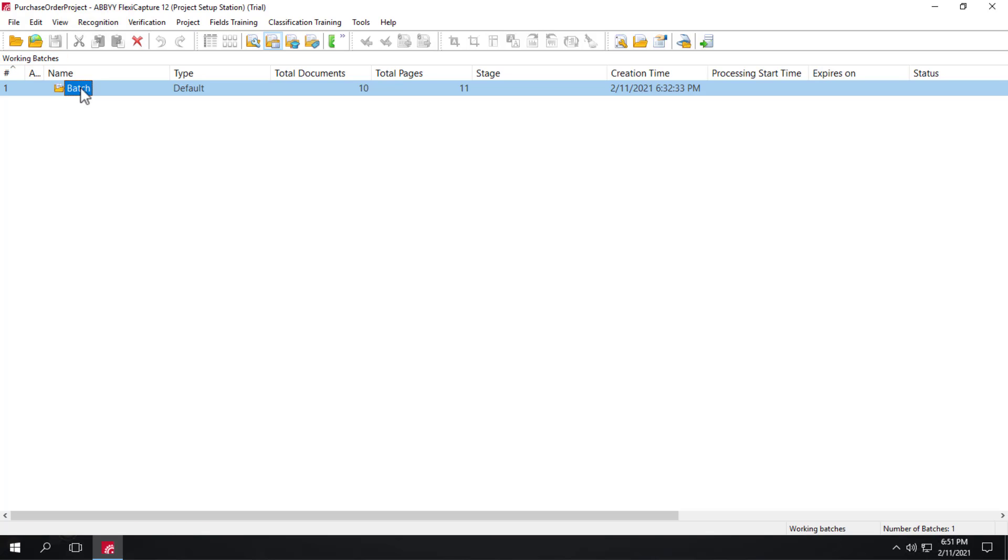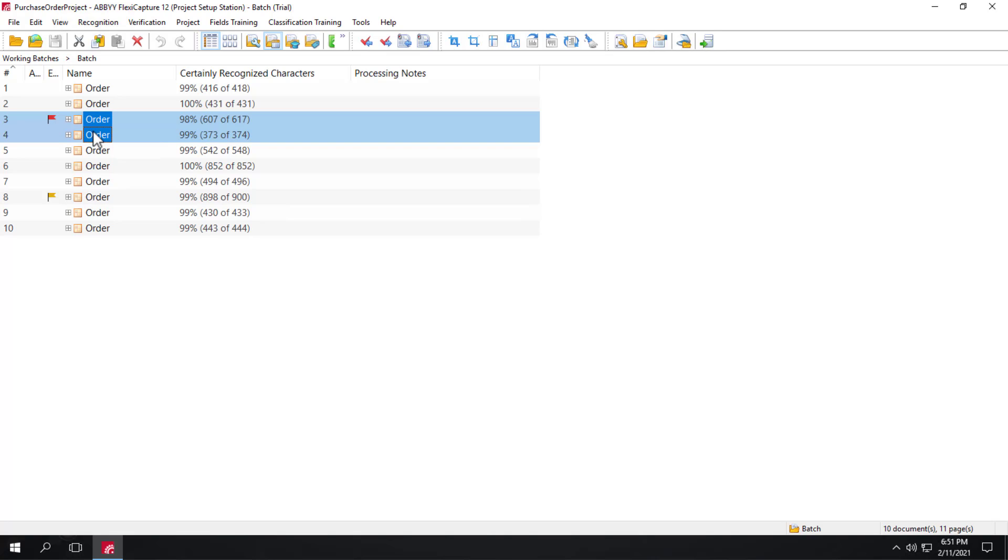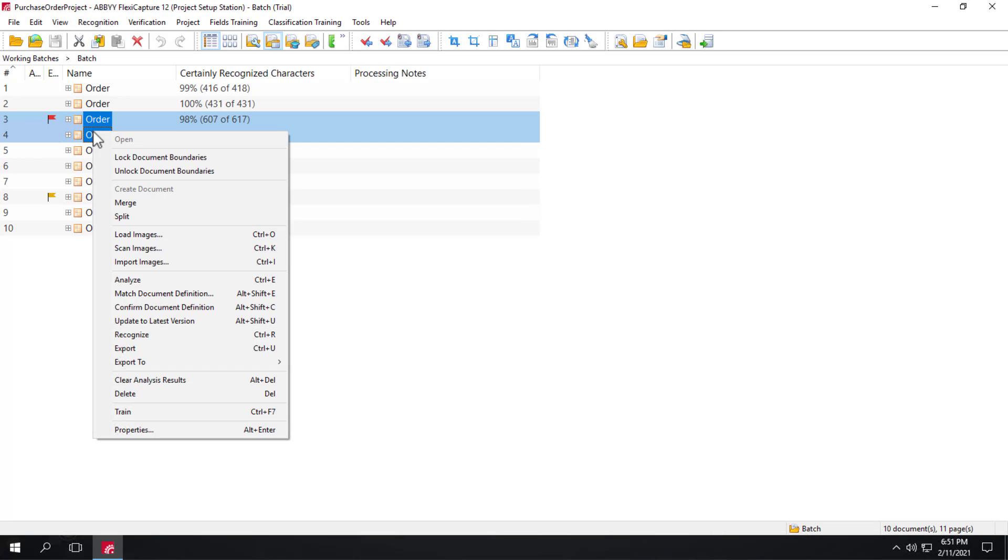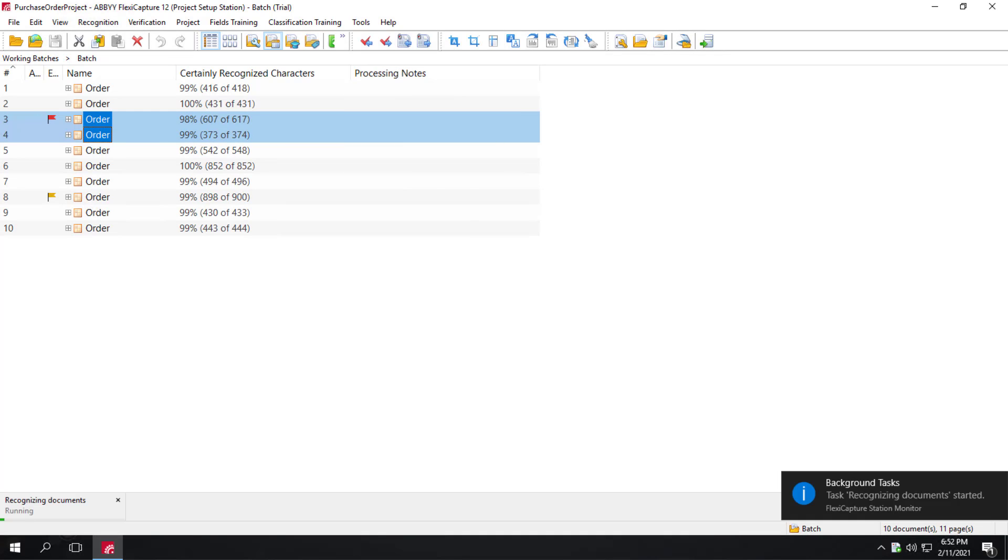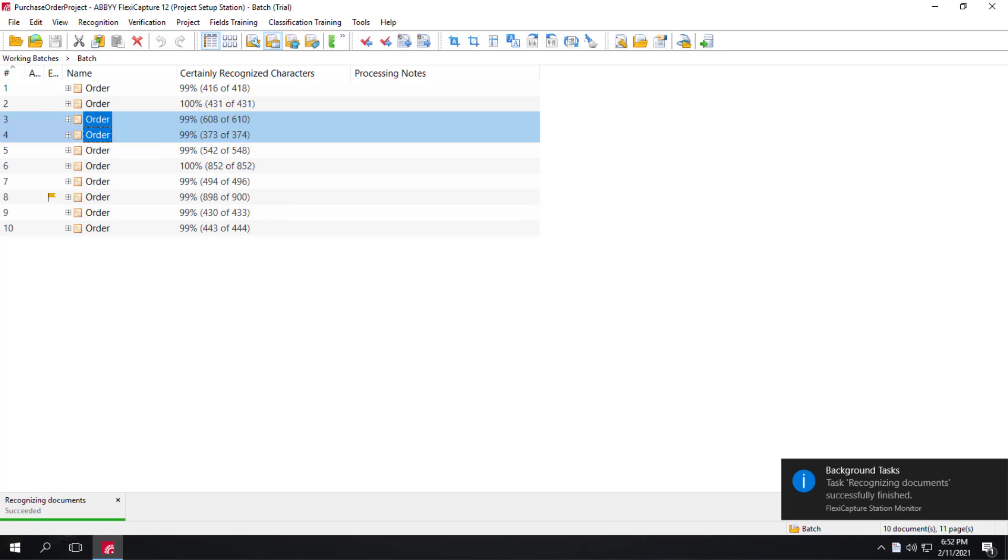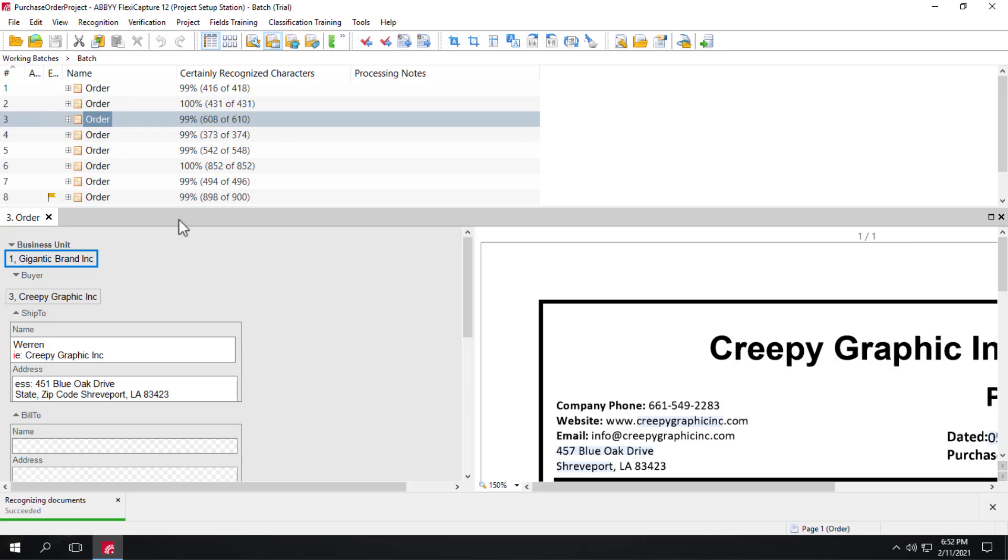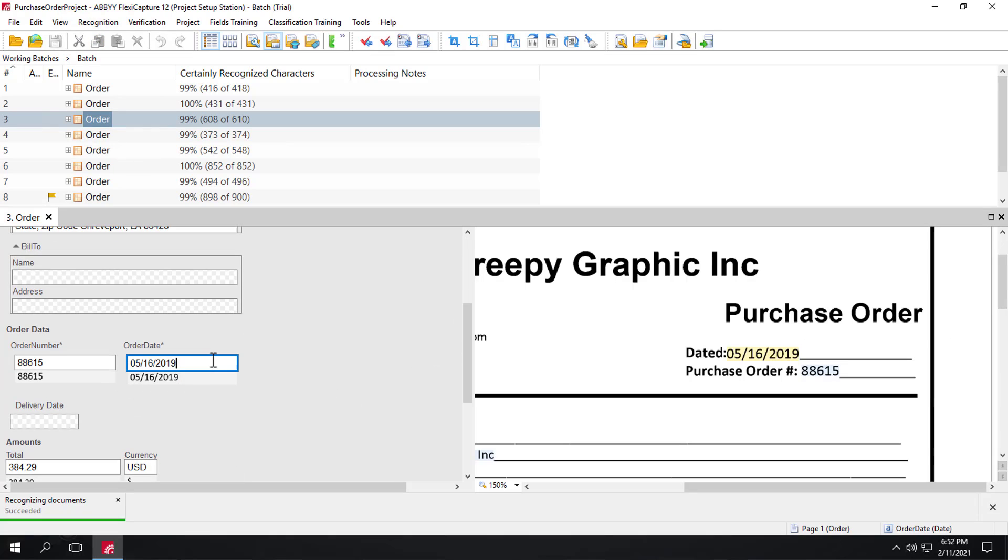And I can either re-recognize the entire batch or I'll just go to the Creepy Graphics and I will re-recognize those. And opening up the document, we can now see that order date was successfully found.